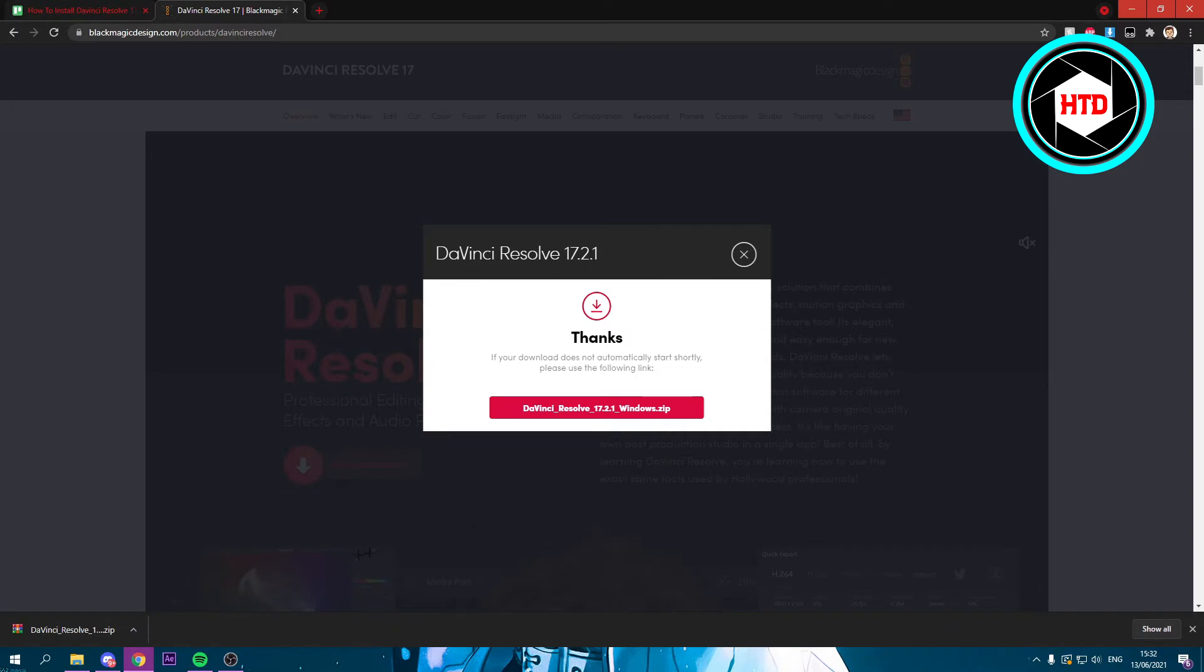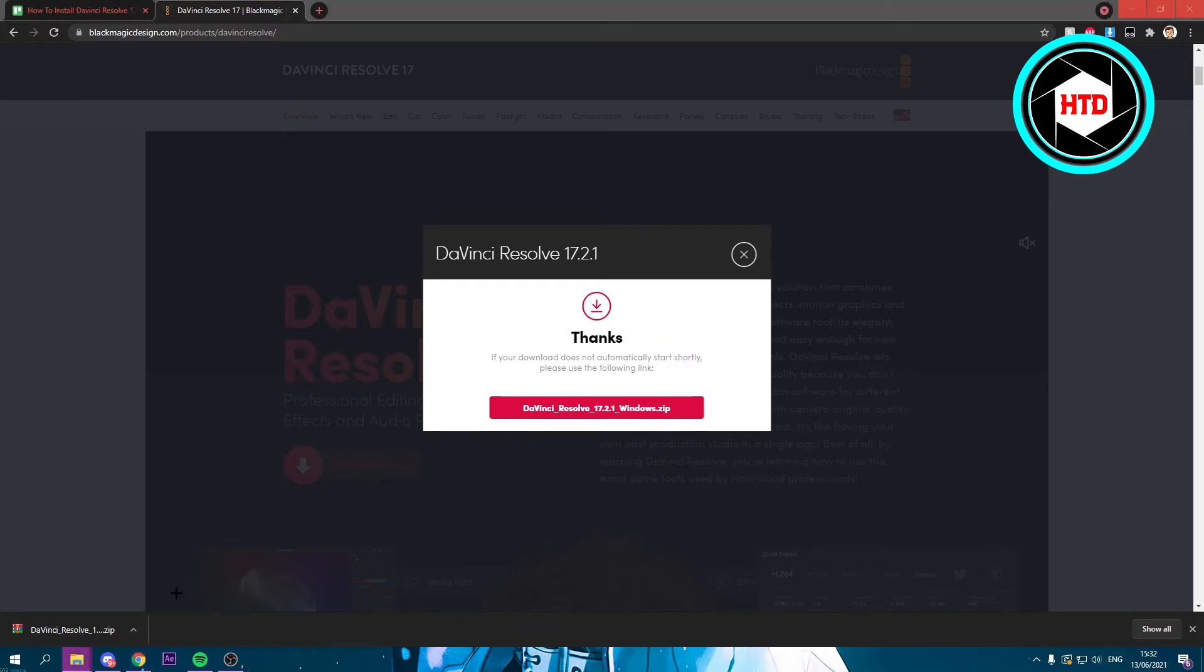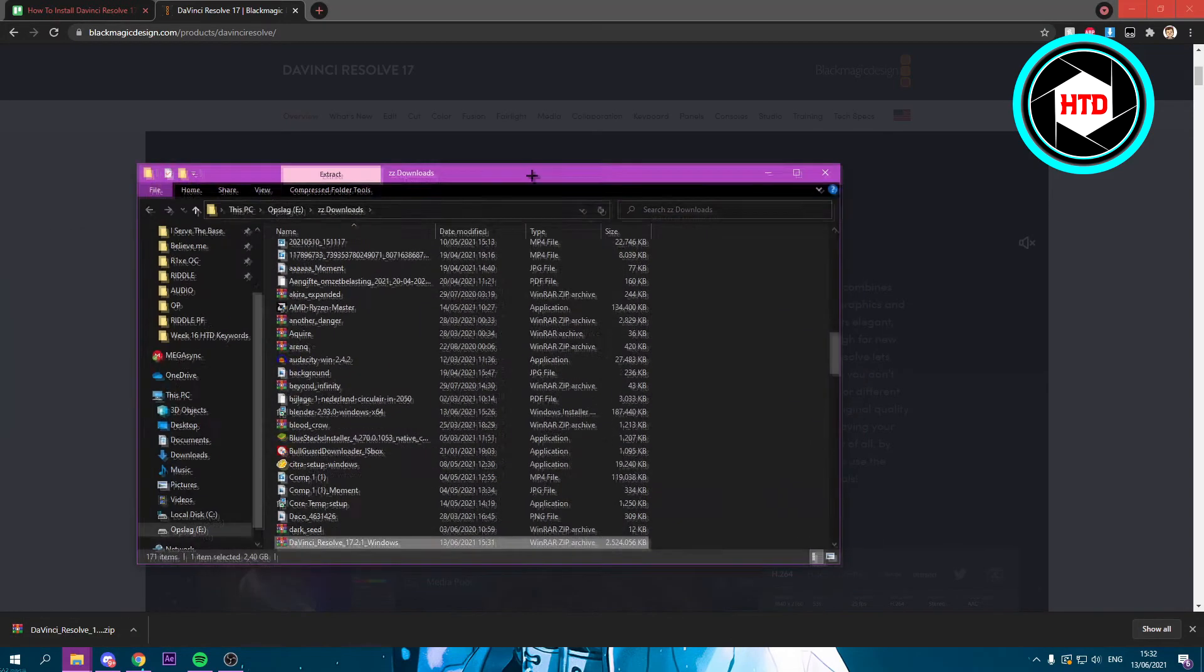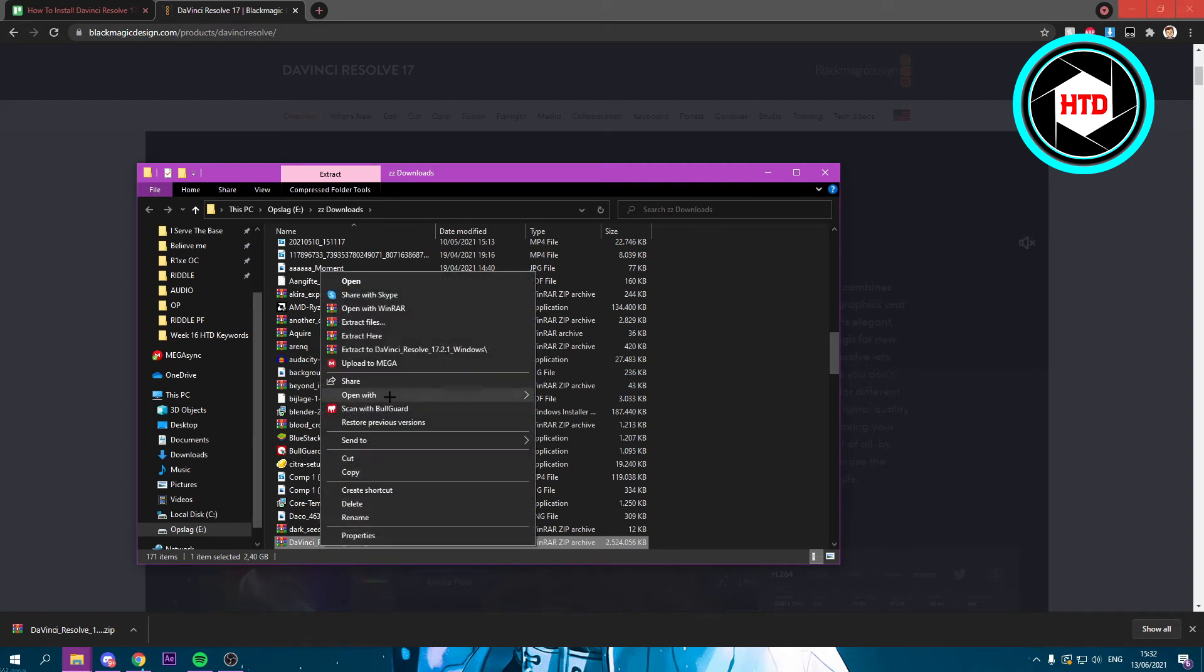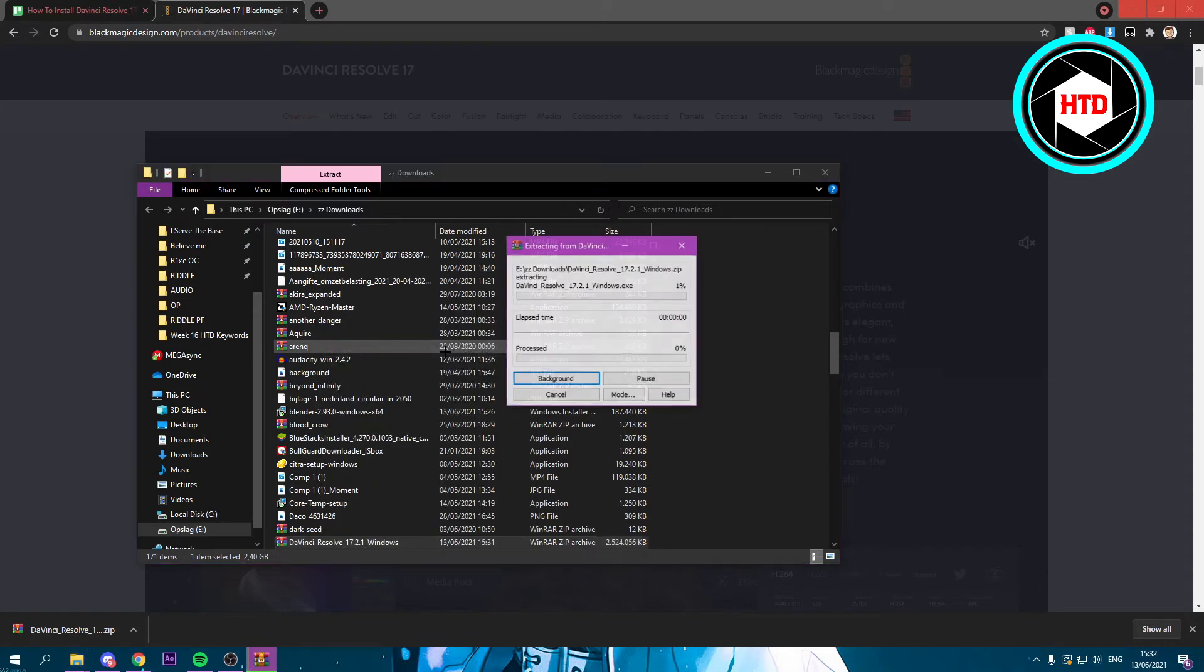Once the file has downloaded you should see a zip file right here. Now you want to click on this arrow and then click on show in folder. Then this folder will open up and you want to right click and click on extract to DaVinci Resolve 17 right there.